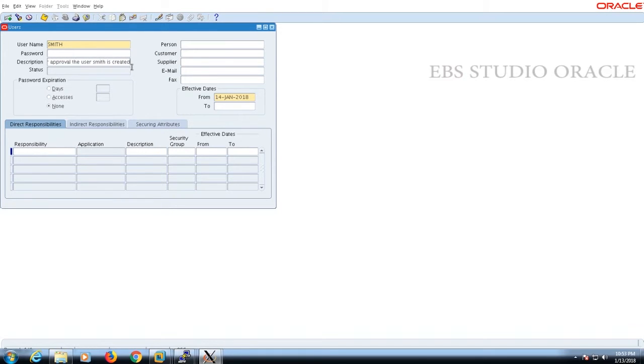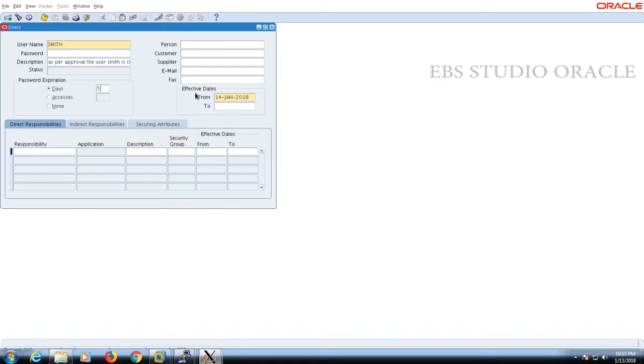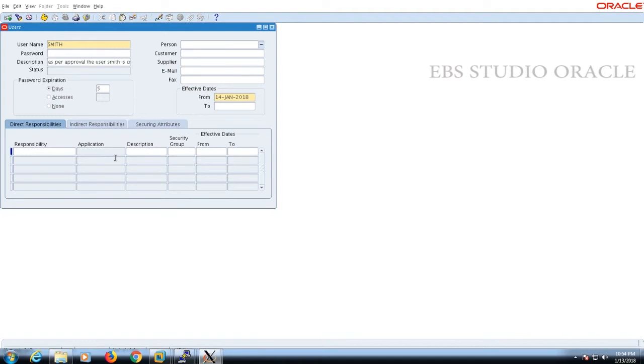You will also find password expiration. If I select and put a date, it's fine. The user Smith will only have access for 5 days from today until 10th January 2018. This is not compulsory; if you want, you can set it.